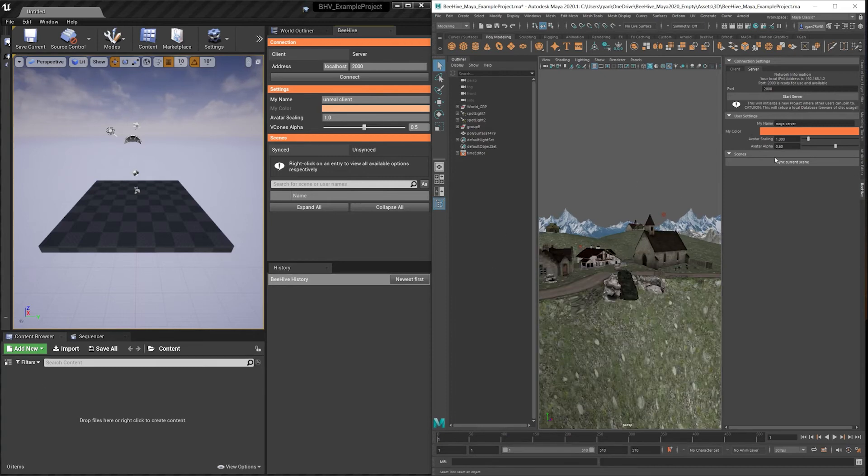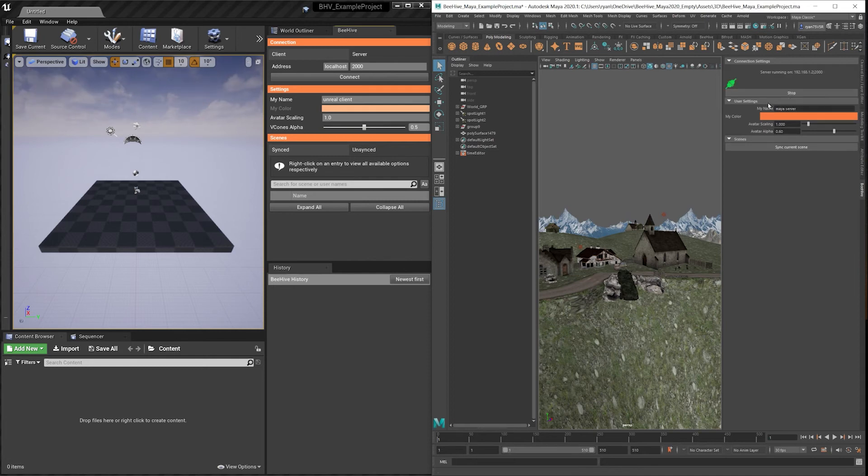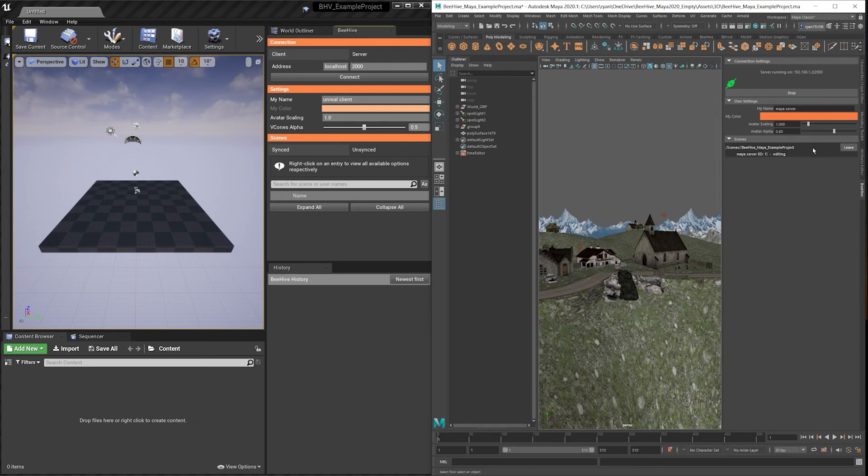After I have opened my scene in Maya, I can click Start Server. Now that the server has started, I need to push the scene into the database. I can use that using the sync current scene button. You can now see the Maya server is editing and has pushed this example project.